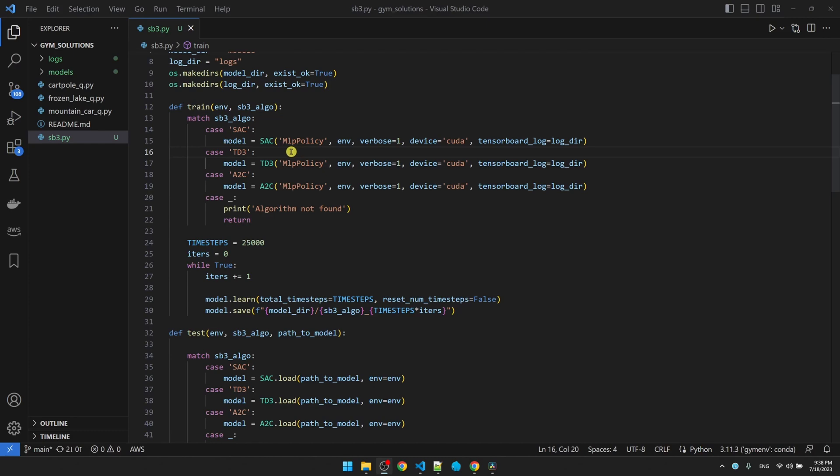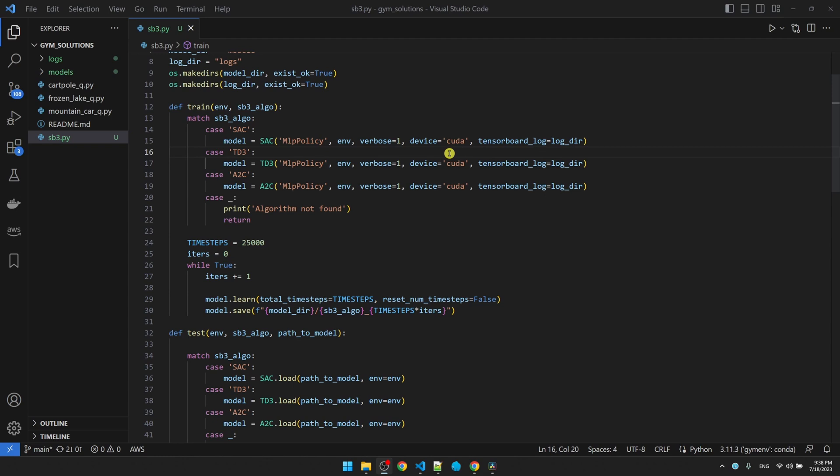When we declare the model, the first parameter is the type of neural network that we're going to use. The default one, MLP, multi-layer perceptron, is the one that we're going to use. The other one, CNN, convolutional neural network, is more for image recognition type of stuff. So we'll stick with MLP. For the second parameter, we're passing in the gym environment. We're turning on verbose so that we can see some printouts once in a while. If you have a NVIDIA graphics card, you can pass in CUDA to do the training on your GPU. If you don't have an NVIDIA card, just pass in CPU. Finally, we're passing in the log directory. And we'll see what TensorBoard is in a moment.